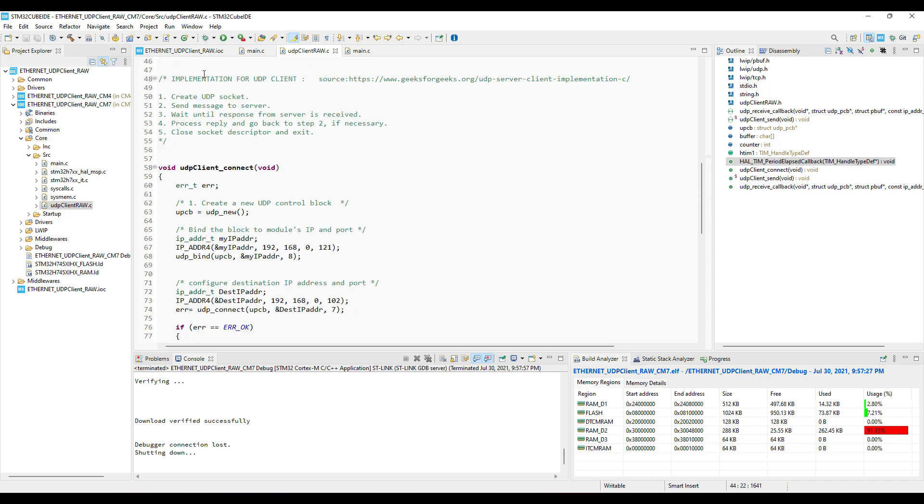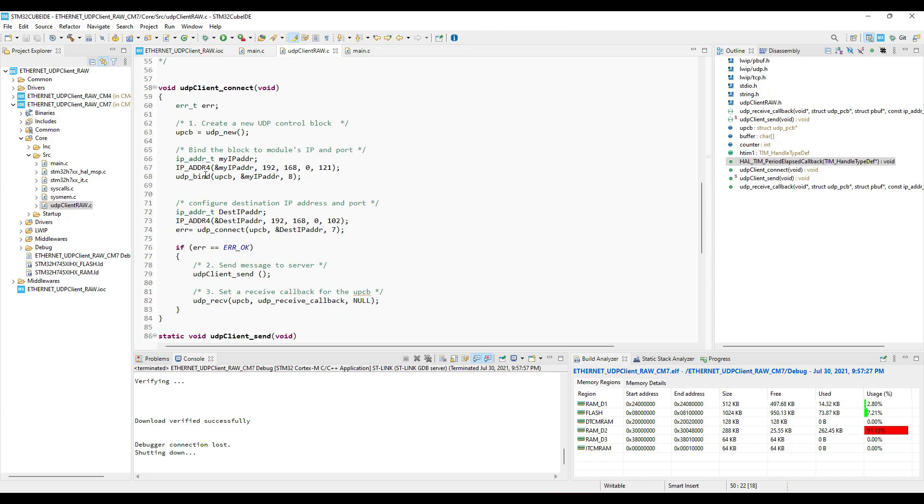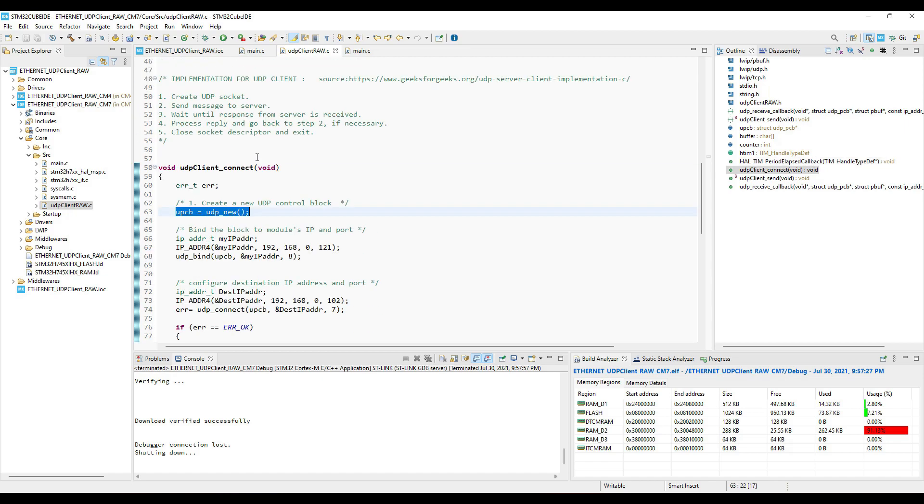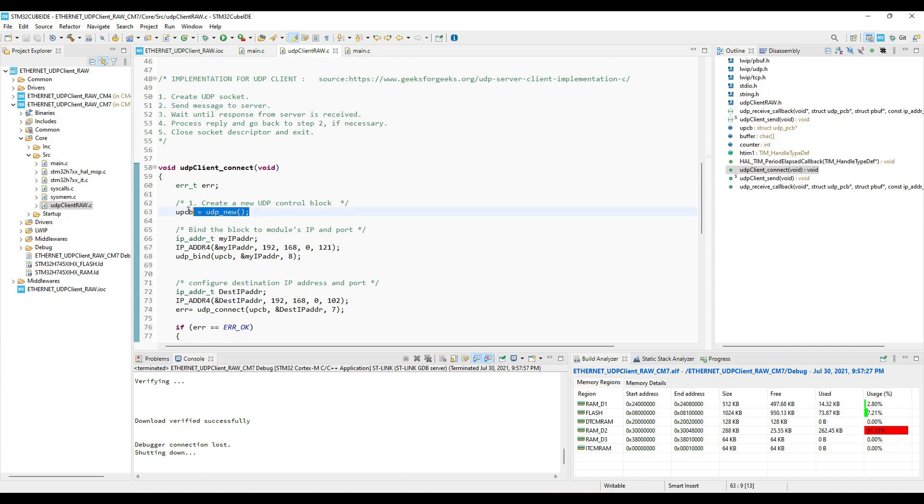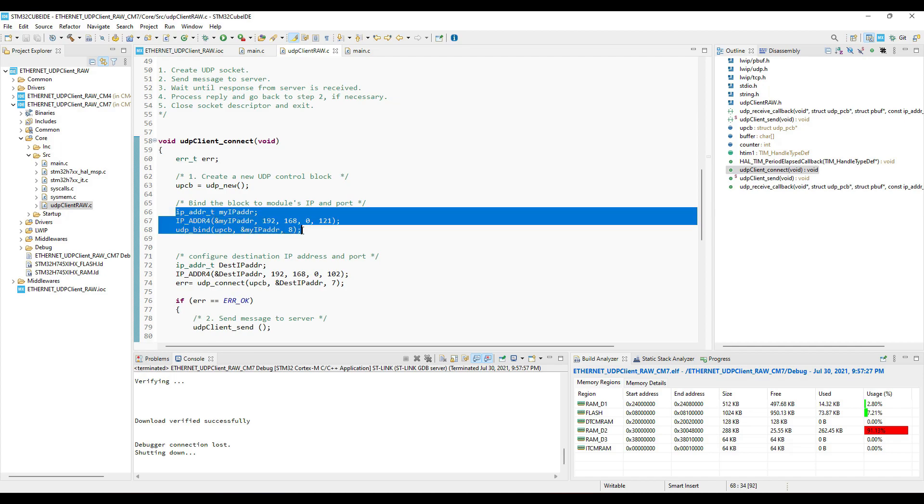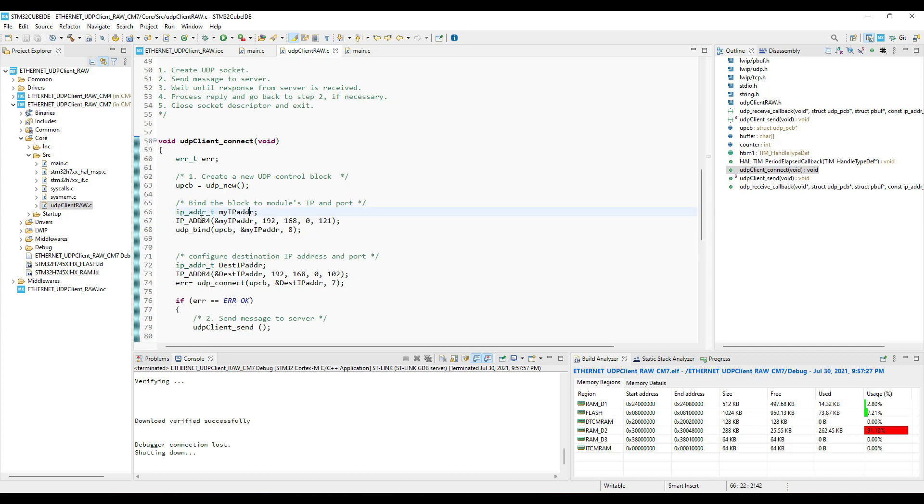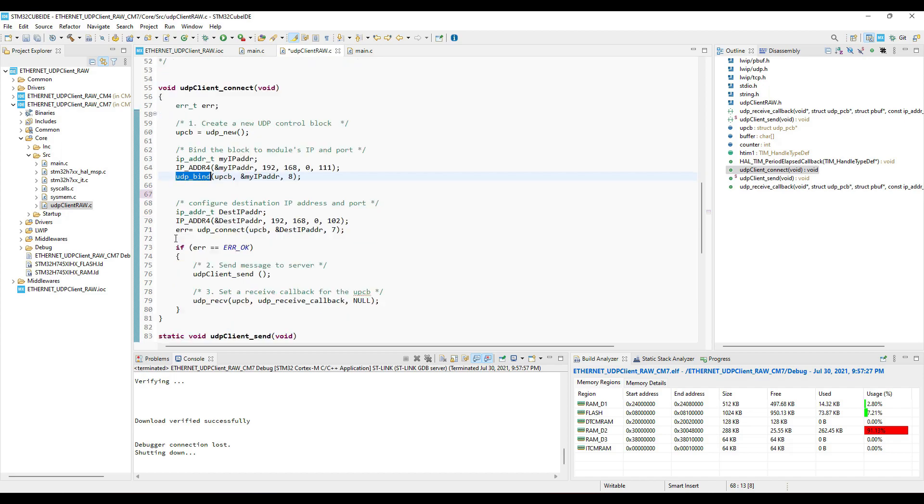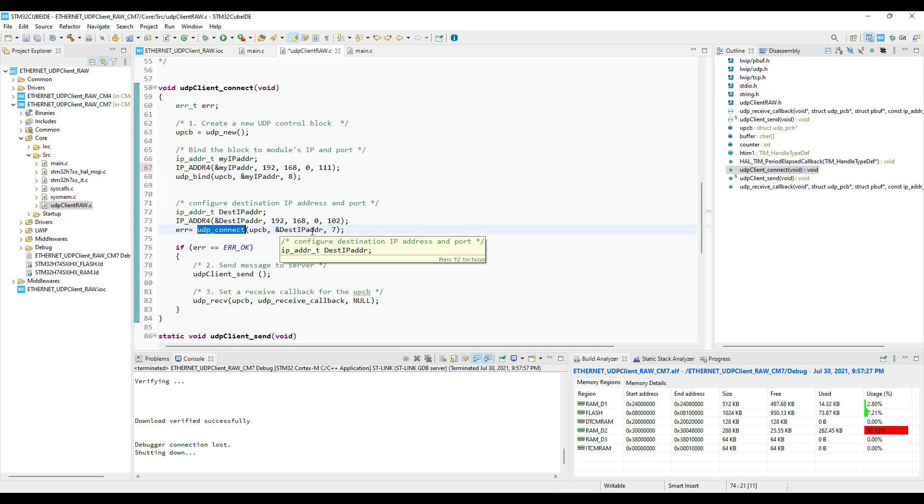First of all we will create the UDP block. We can do this by calling UDP new. Then we will bind the client to the local IP address and port. The local IP is the IP of the module, and port is just some random port. And also connect the client to the server using the server IP and port.